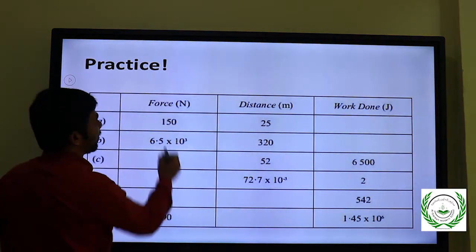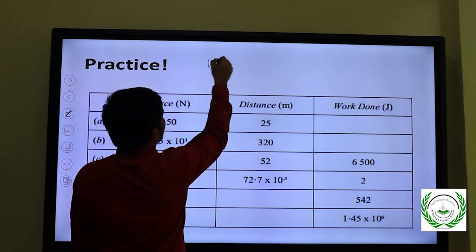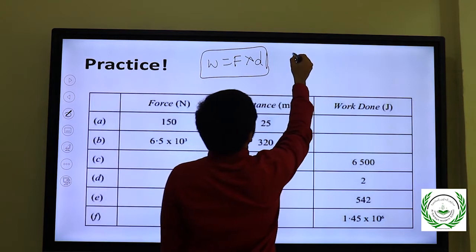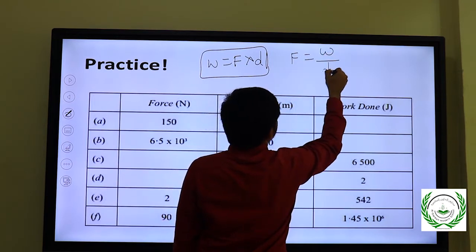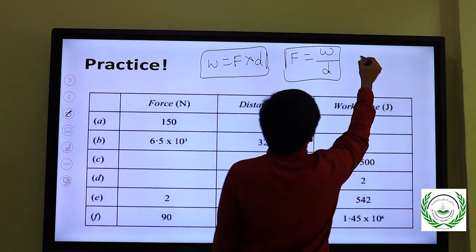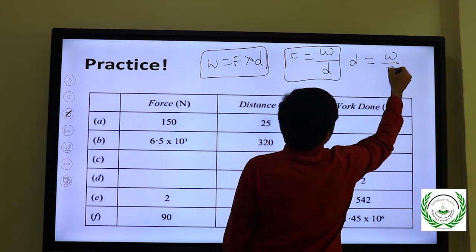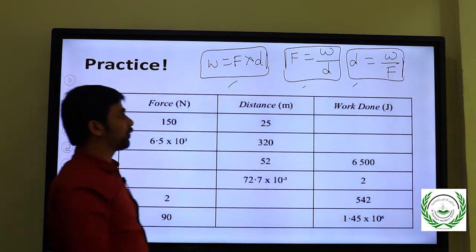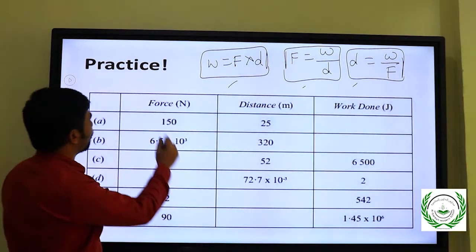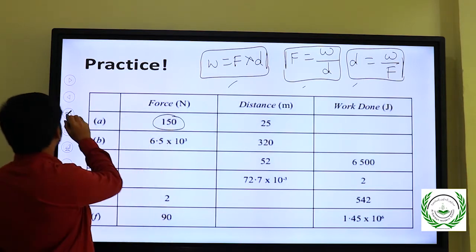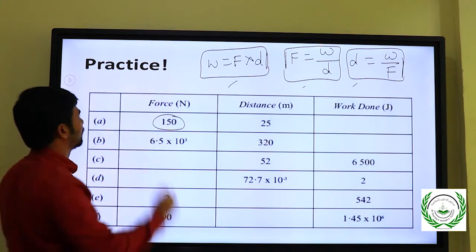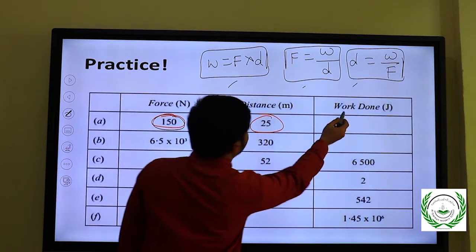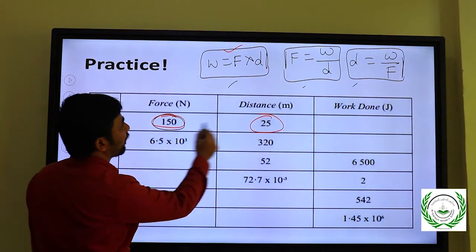Now we have a table with rows and columns: force, distance, work done. The formula for work is W = F × d. We can rearrange to F = W/d, or d = W/F. These forms will be used for the table. First row: force is 150 Newtons, distance is 25 meters, work done = 150 × 25 = 3,750 Joules.